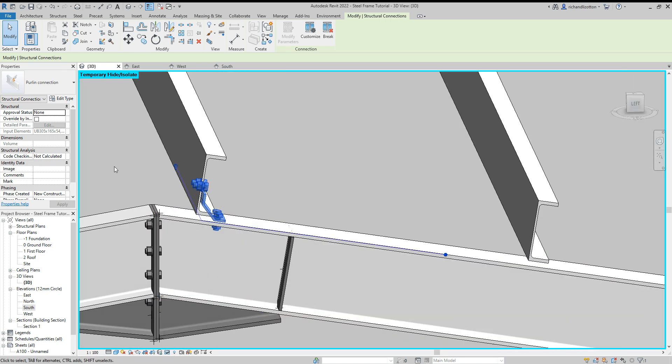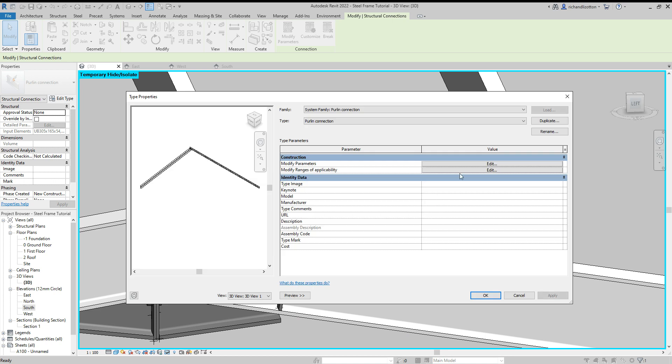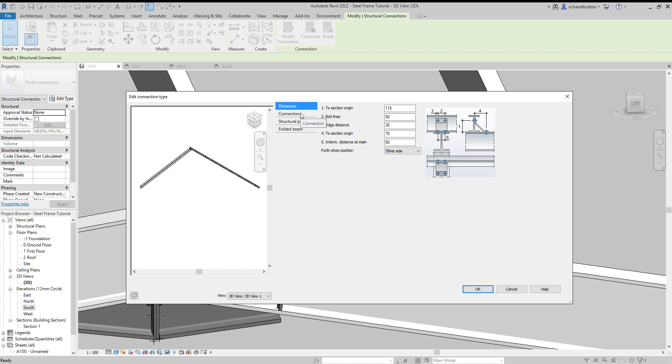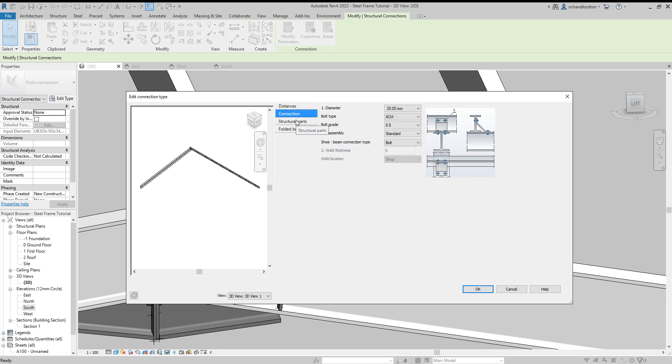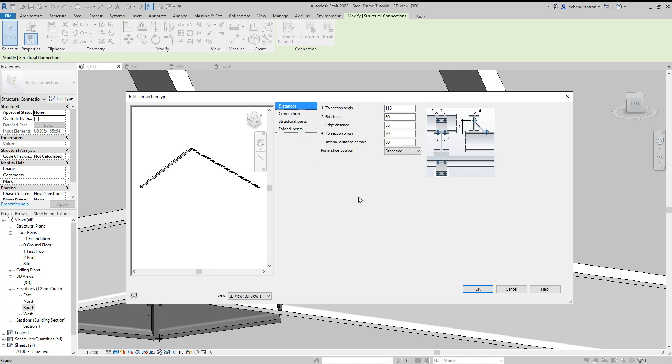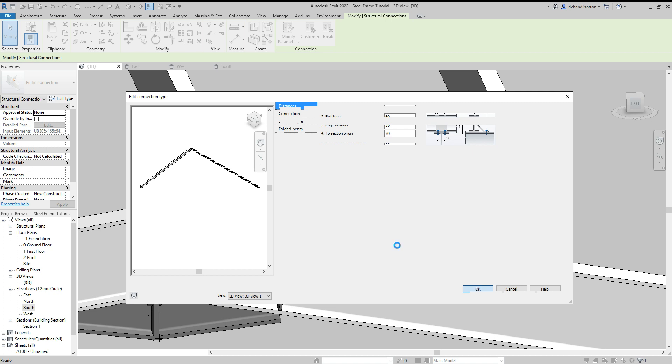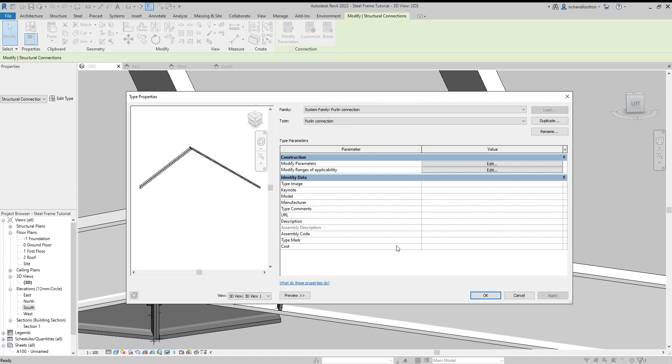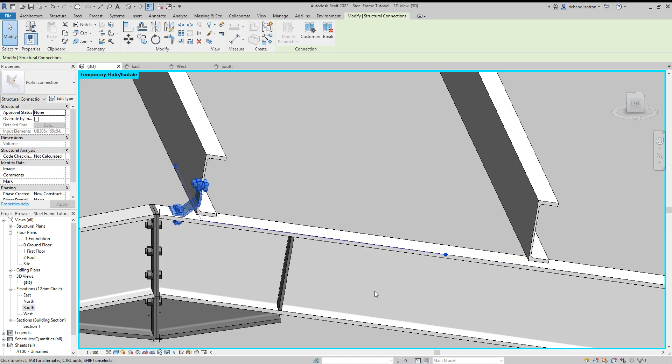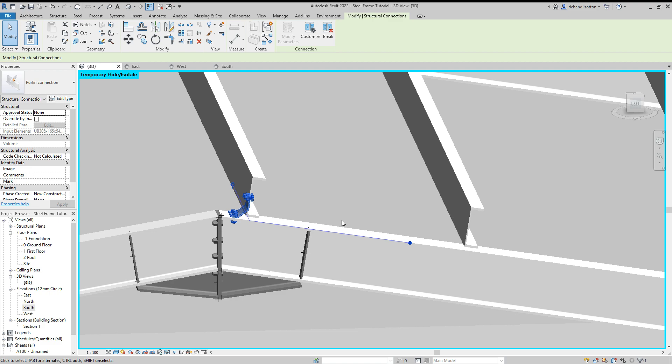OK, so I'm just going to swap that back because I don't want it by there. OK, and then again, you have lots of different elements that you can control the sizes of with regards to these, as you can with the other connections that we've looked at previously.